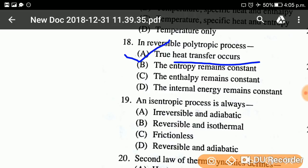Question number nineteen: An isentropic process is always — the answer is reversible and adiabatic. As we have discussed, an isentropic process is also called an adiabatic process and these are reversible processes.